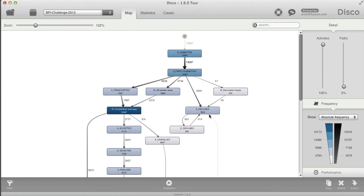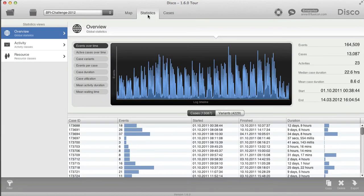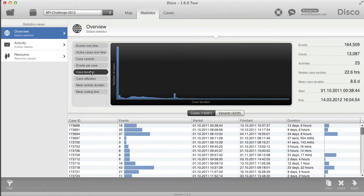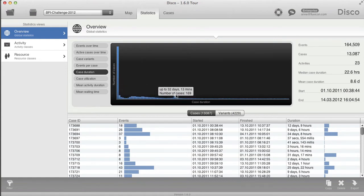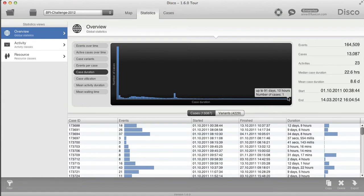Now there are quite a few things that are new in DISCO 1.6, and one of the things people have been asking about a lot is the average case duration — the total process duration time. Here I can look at the case duration. I have the complete history information available, so I see there are some that are quite short and there are some taking up to 91 days.